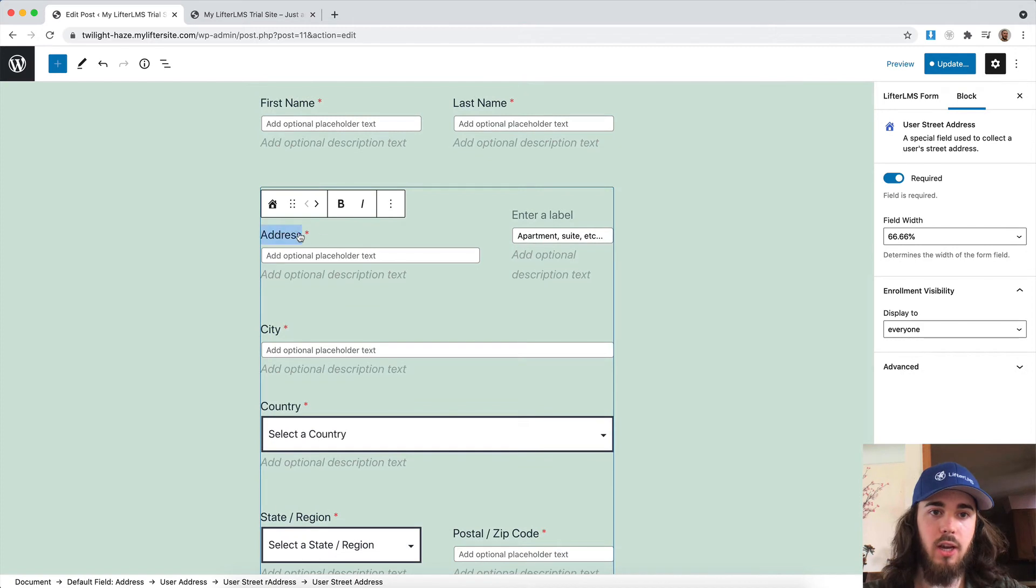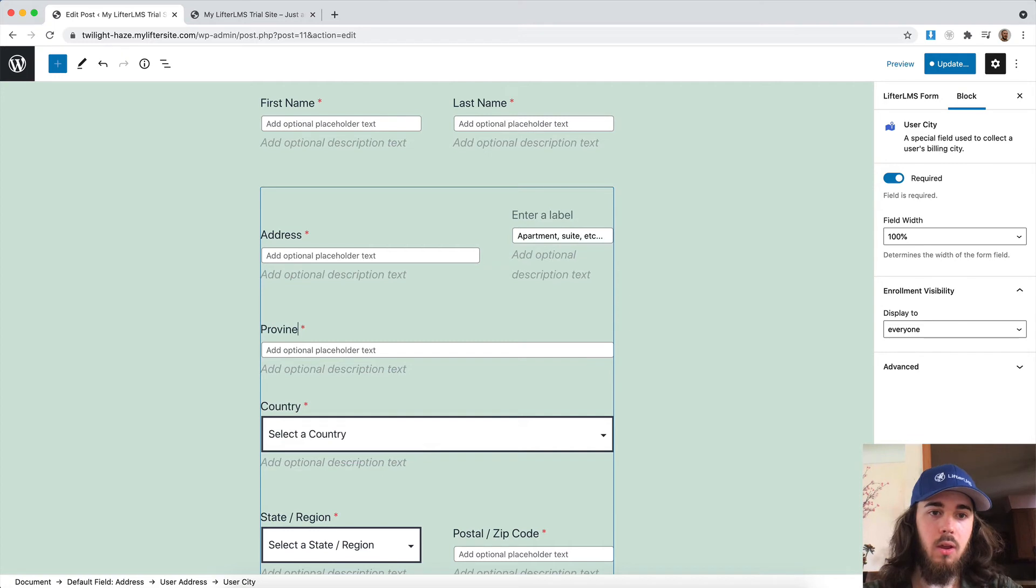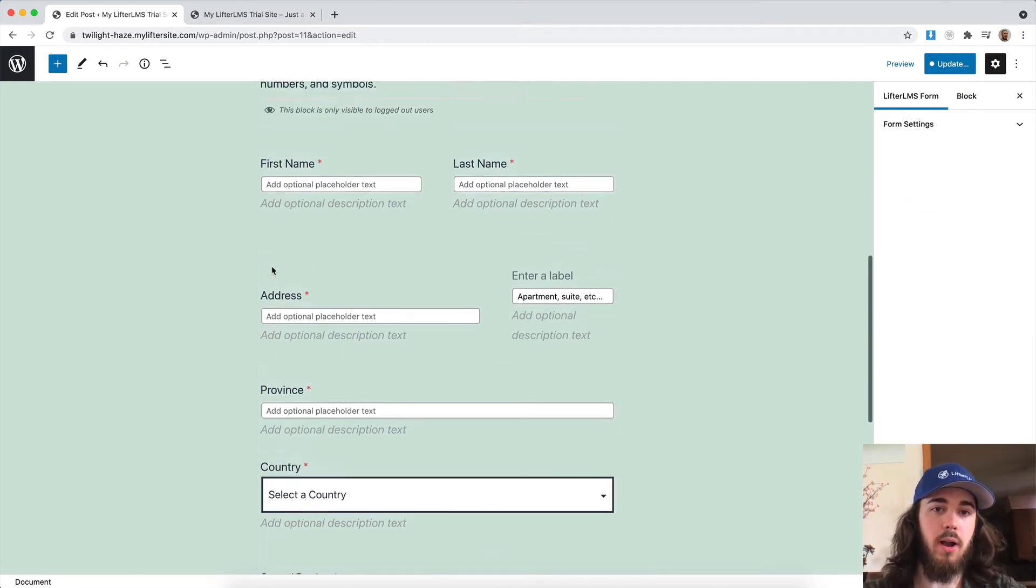And so I can change the word address if I want to. I can change city to province, or all kinds of things like that. So now you can fully customize your checkout form within WordPress.